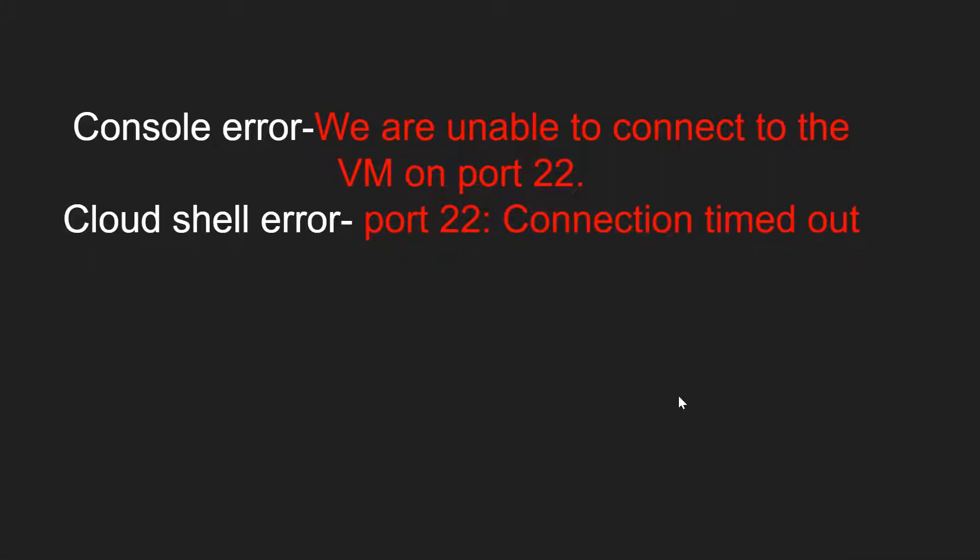Hi all, today we are going to see how we can resolve the connection timeout error or the SSH error on port 22. These are the error messages usually we get on a cloud console or cloud shell while SSH into the GCP VM. These are the most common errors we usually face while logging into the VM.